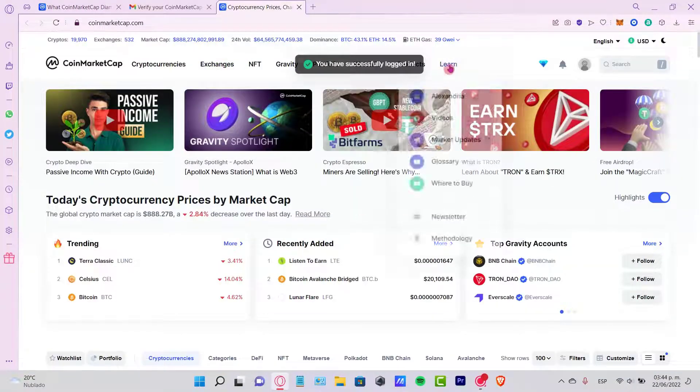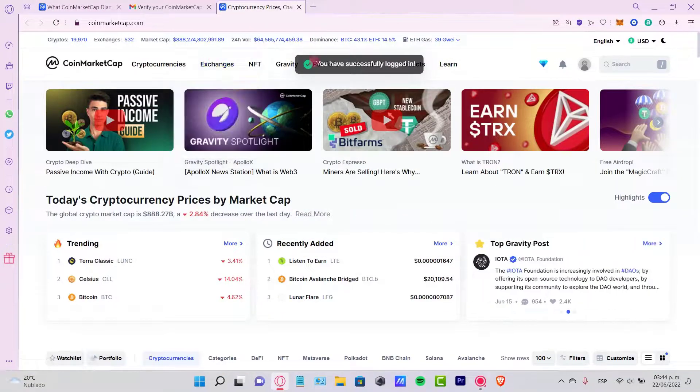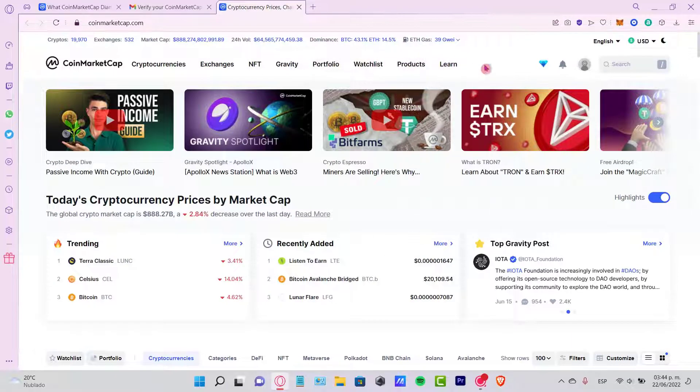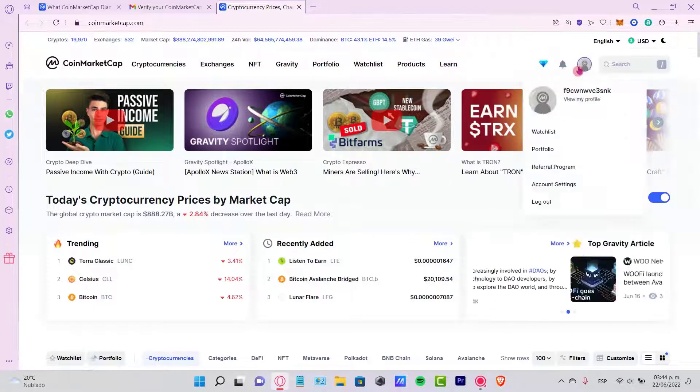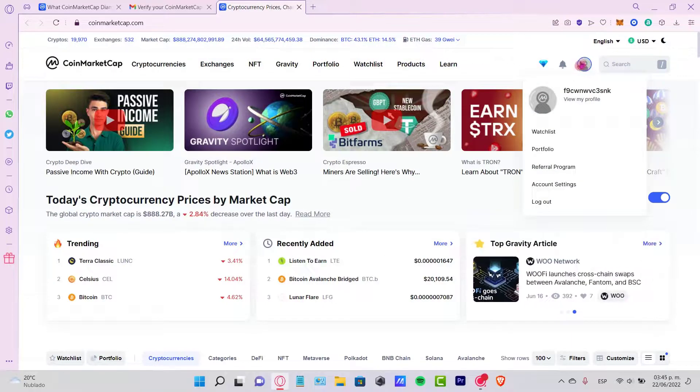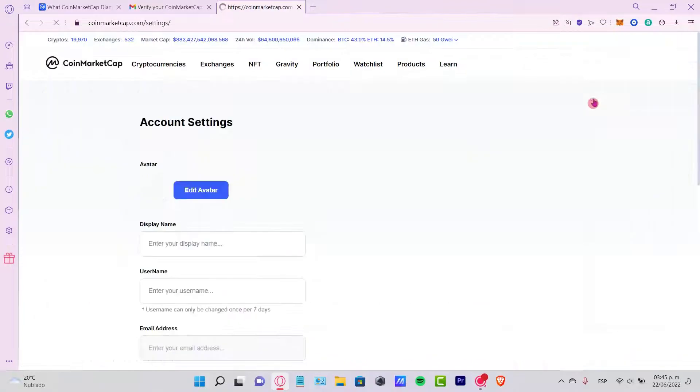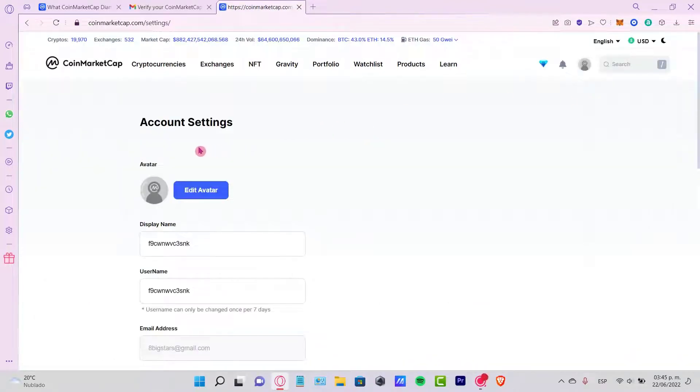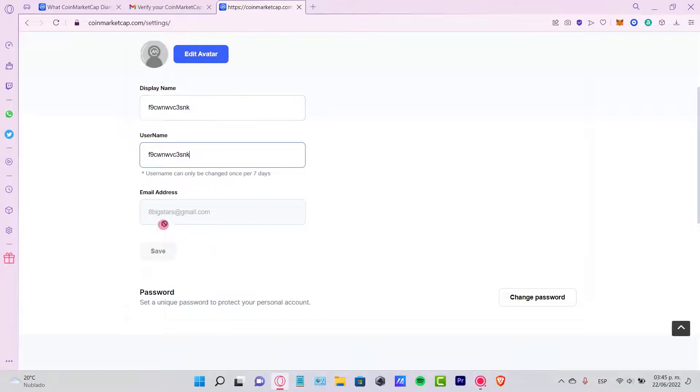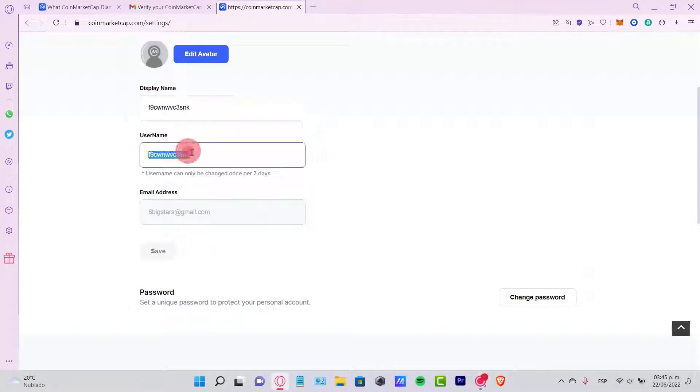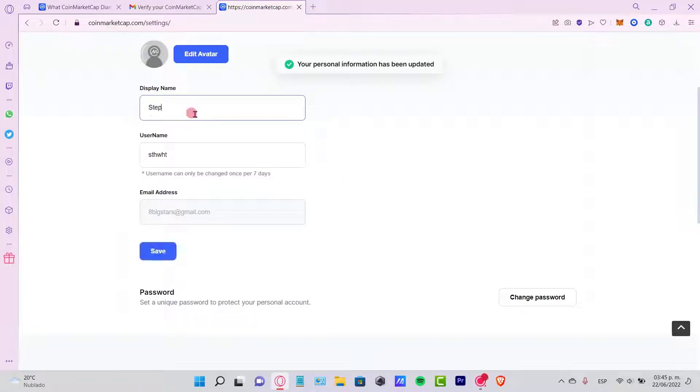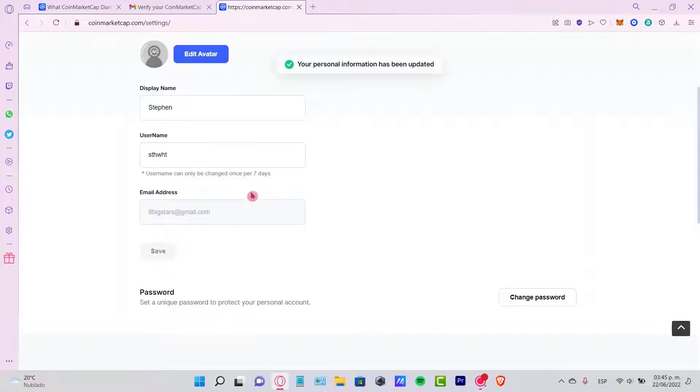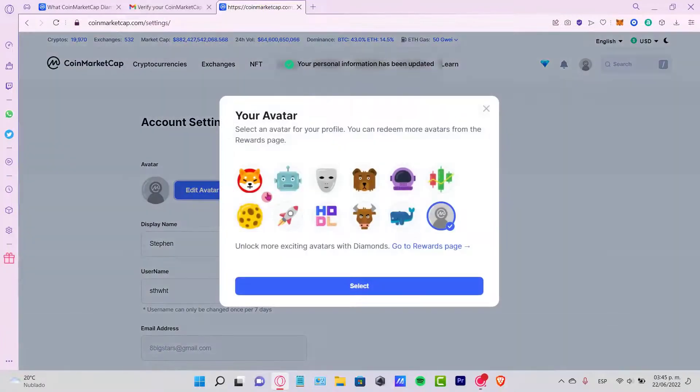You have successfully logged in. If I go into my account, I'm going to view my profile here. So here's the account settings, my avatar, my display name, and my username. You can be changing this if you want to. If you don't, you can do that later, but it's a good way to start managing your account. I'm going to edit my avatar here.